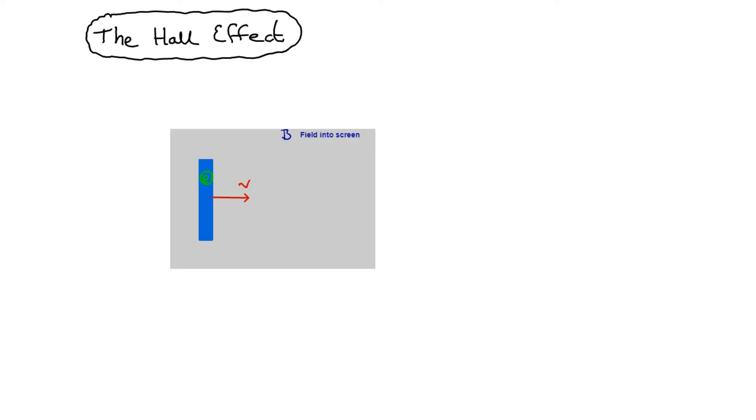It's being dragged through the field at velocity V by the bar because it's inside the bar. And that's true of the positive ions as well. The difference, of course, is that the electrons are free to move, or some of the electrons are free to move, in a conductor.